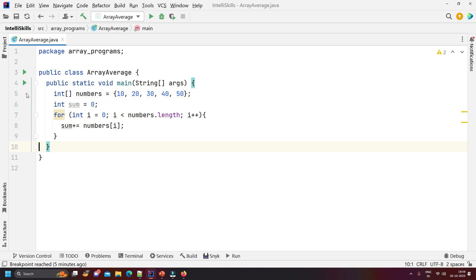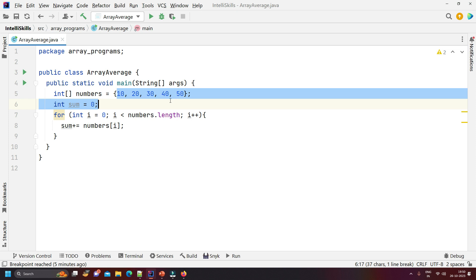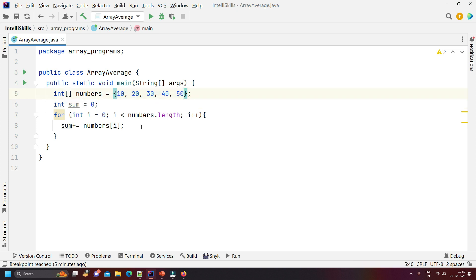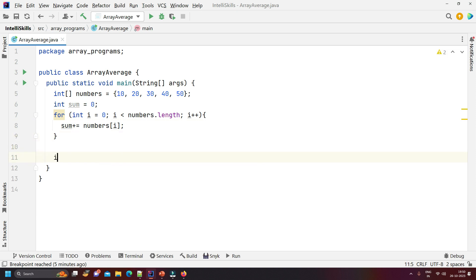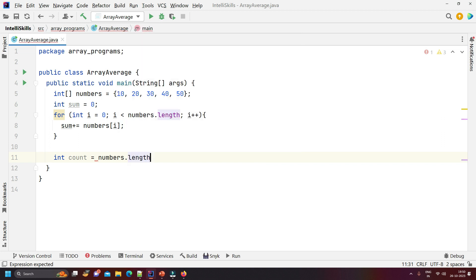Let us remove the breakpoint. Our first part is done — we have calculated the sum of all elements. Now the second task is to find the number of elements in the array. We will declare an integer 'count' and assign the value numbers.length, which gives us the number of elements present in the array.